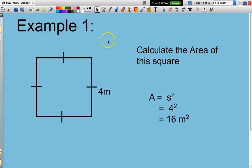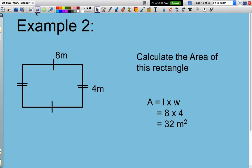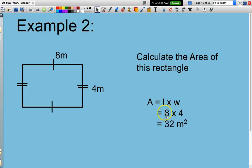Let's have a look at a couple of examples. First, area of a square: the length is 4, so 4 squared equals 16 square metres. Next, area of a rectangle: length of 8, width of 4. Multiply 8 by 4 to get 32 square metres.